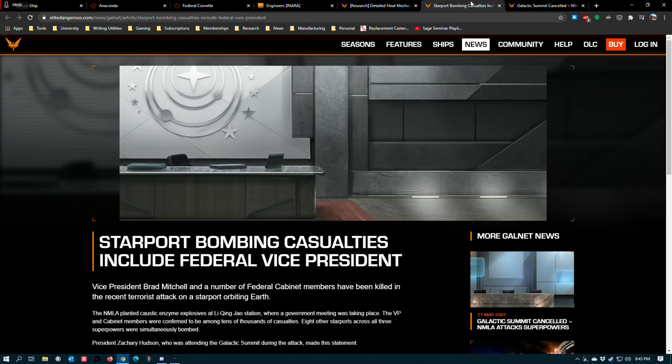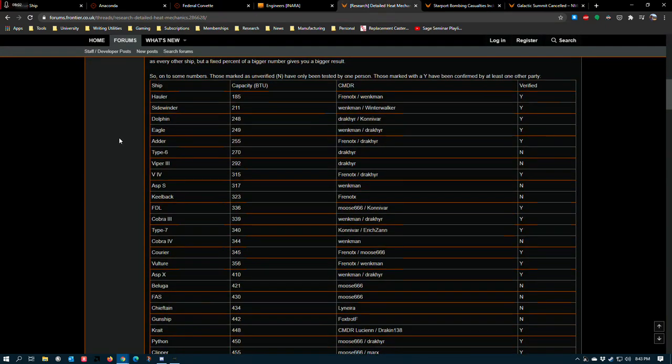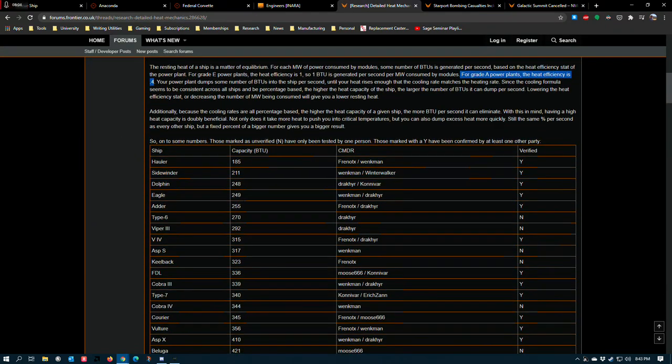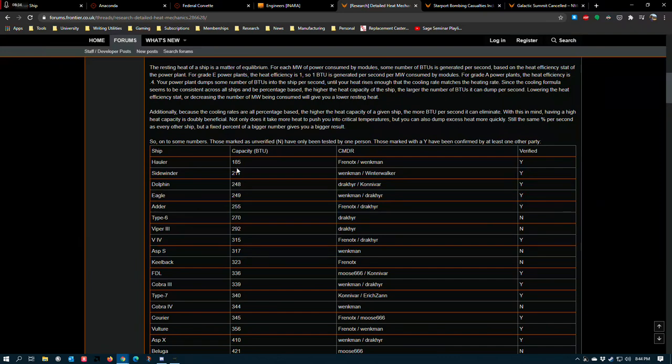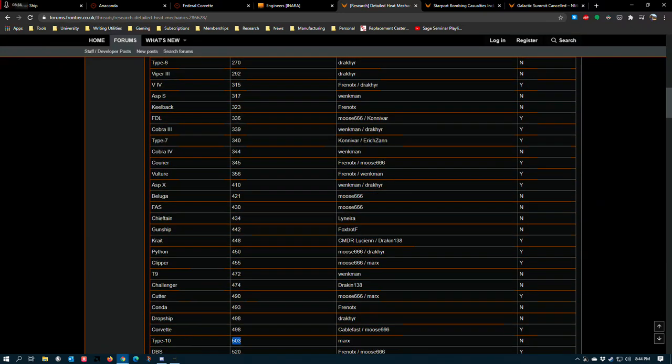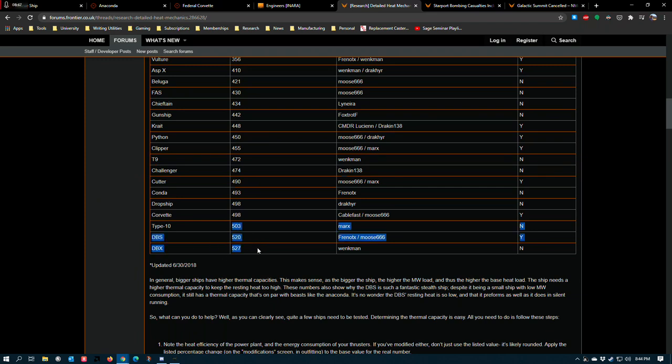So switching back to heat mechanics here, different ships have different capacities. So as we scroll down this list, the heat capacity increases and the ship becomes more tolerant to absorbing large amounts of power until we arrive at the Type 10, the Diamondback Scout and the Diamondback Explorer, the three most ridiculous ships in the game for total heat capacity. These things can have a ton of power consumed and a ton of energy expended and they never come close to overheating.